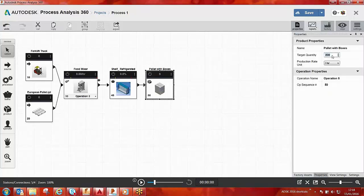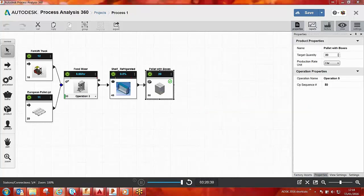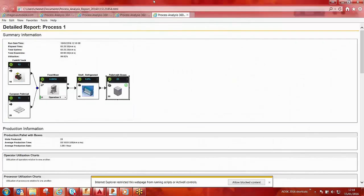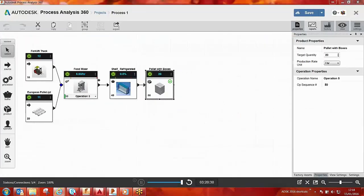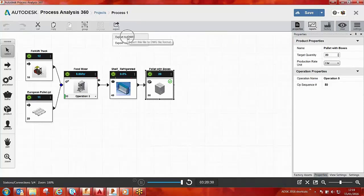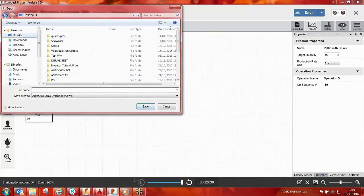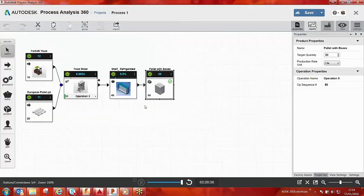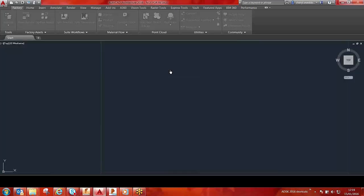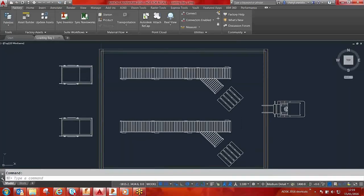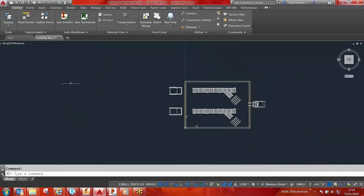A target quantity can be created as shown. The process can be animated using the tools at the bottom of the screen, and a report can be generated that can be optimized later in the process. This process can be exported to DWG and saved to any local area, which can then be imported as an X-reference to any existing AutoCAD layout.